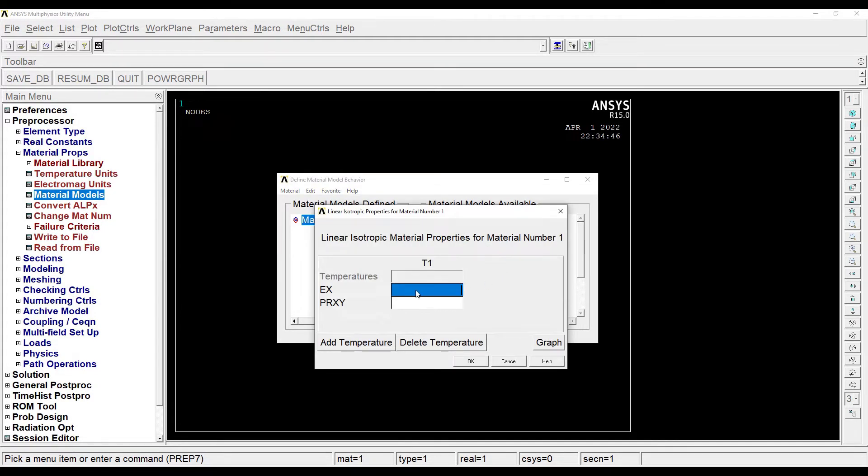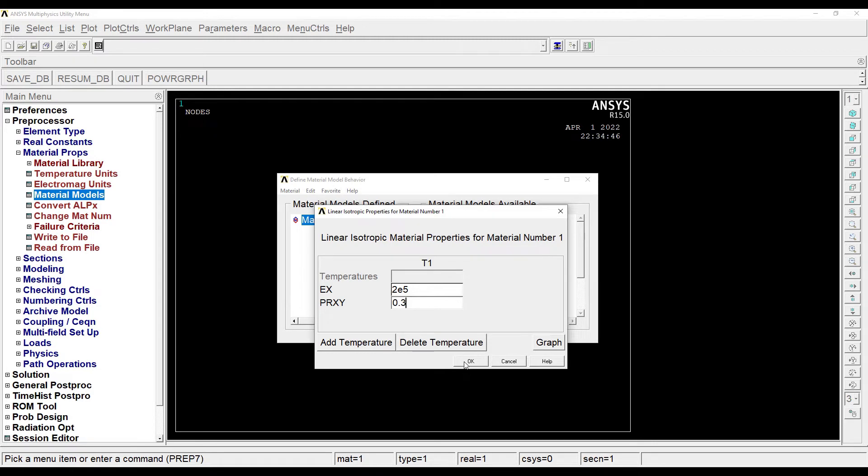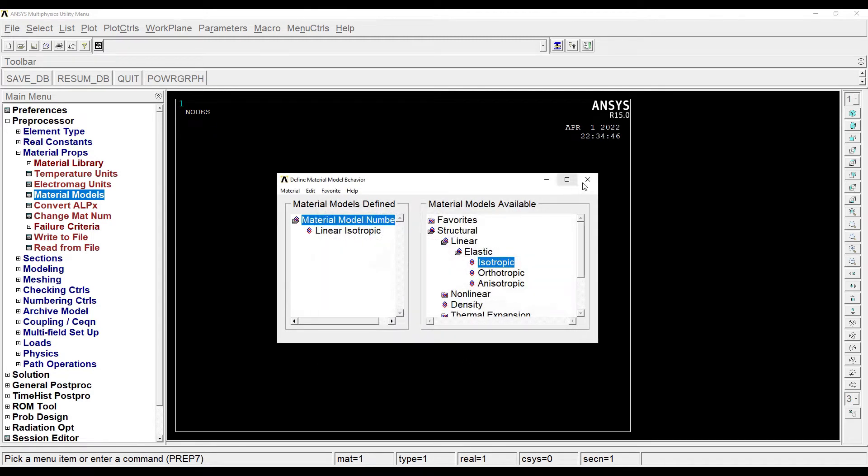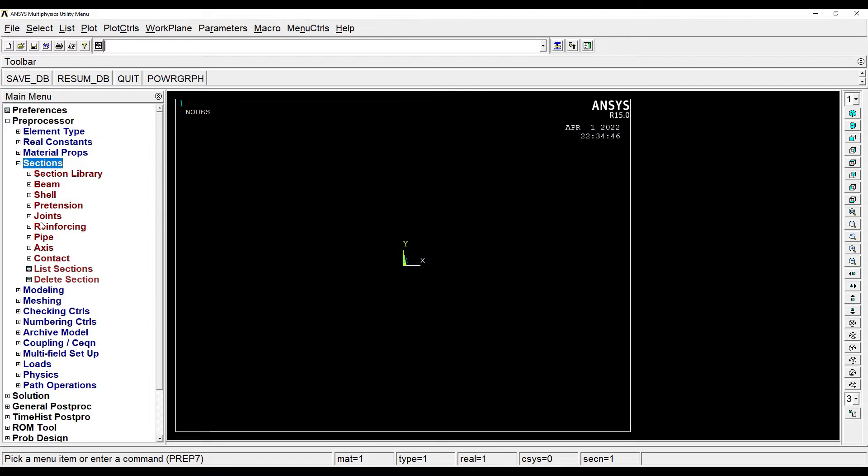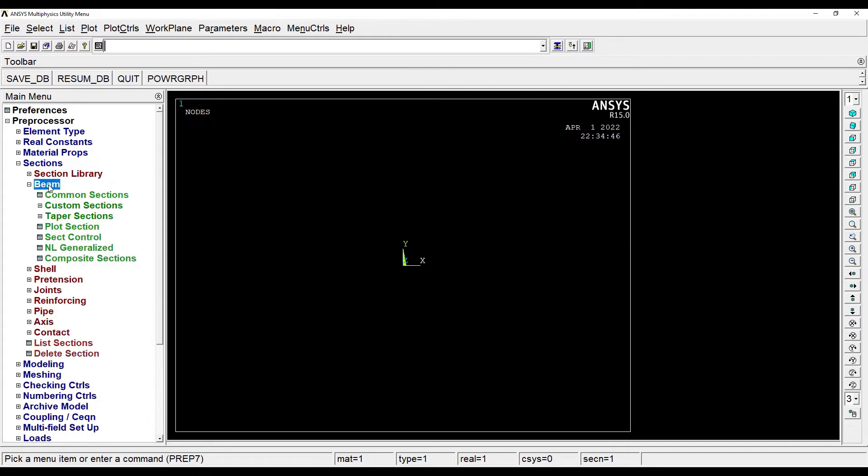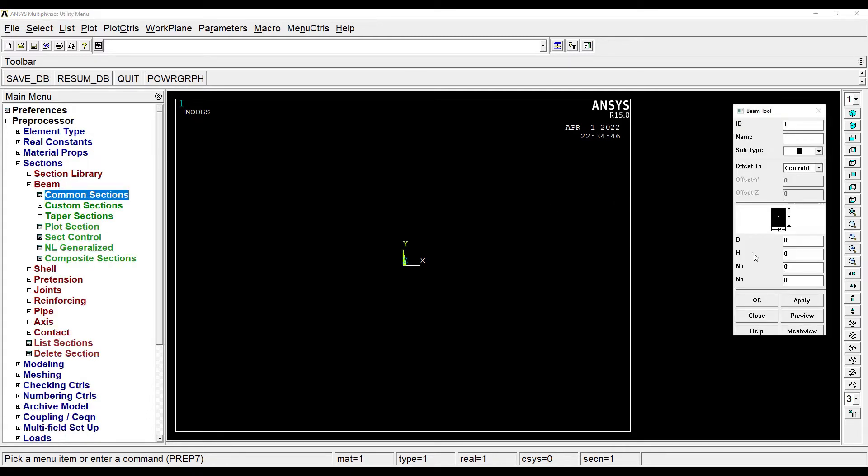I'll choose the value of Young's modulus as 2E5 and the value of Poisson's ratio as 0.3. Next I'll go to sections, beam, common sections. I'll get the value of breadth as 20 and height as 20. Ok.